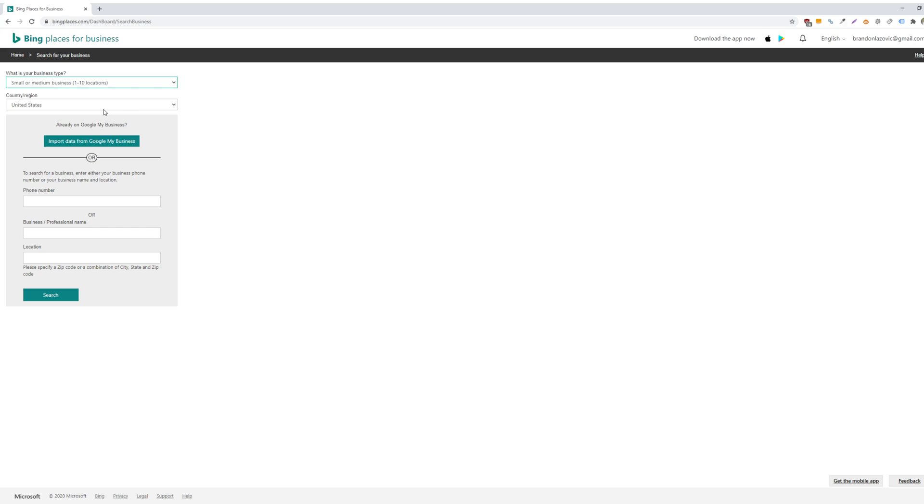And again, if you were just like this option, you can either verify using Google My Business, or Bing Places will provide you with an Excel spreadsheet template where you would include your desired information for the listings, and then re-upload that template into Bing Places to verify and automatically create those listings for your more than 10 locations.